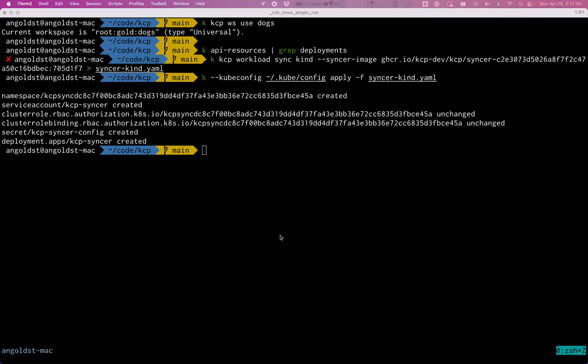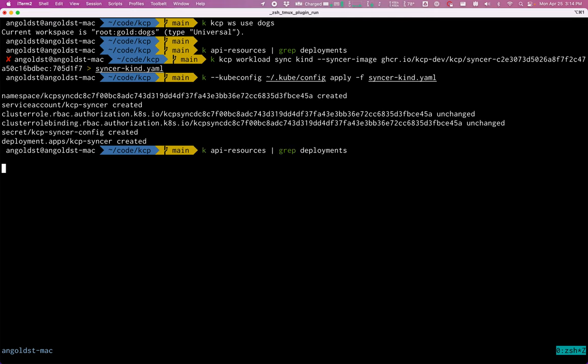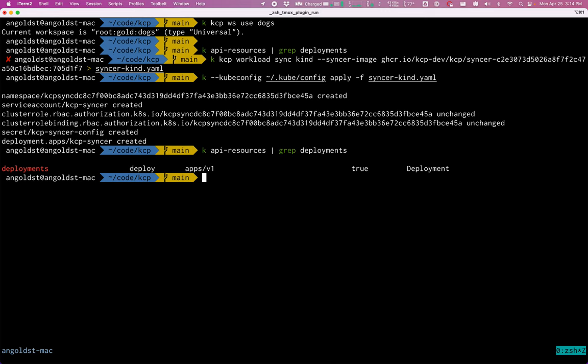So I'm still in the context of my dogs workspace. So let's see if we have any deployments now. And we do. This came from the kind cluster. It was automatically imported by the sinker.